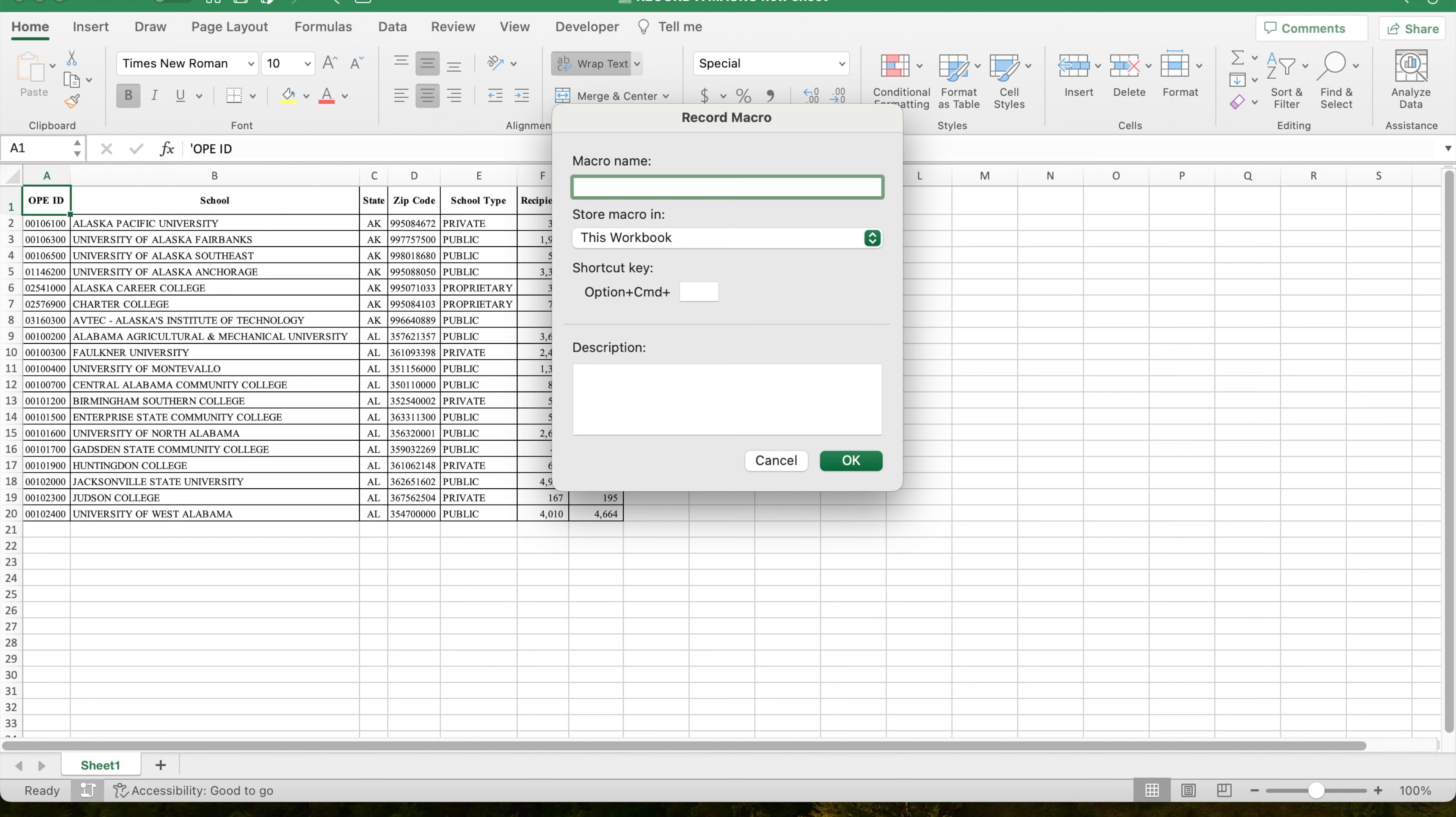Note that you can create a shortcut key to run this macro, as well as a description of what the macro does.